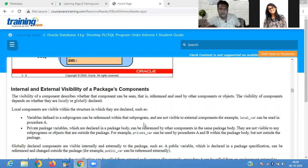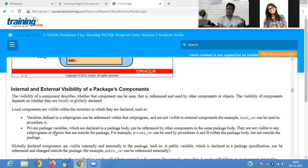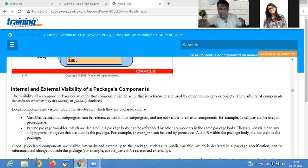Local components are visible within the structure in which they are declared. For example, a variable defined in a sub-program can be referenced within the sub-program and is not visible to external components. A local variable can be used in procedure A. Private package variables declared in a package body can be referenced by other components in the same package body, so they are not visible to other sub-programs.